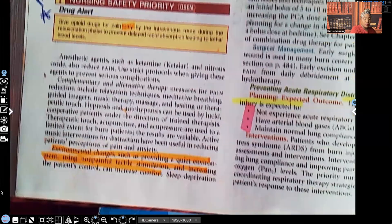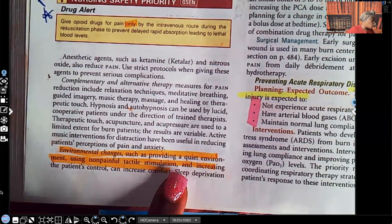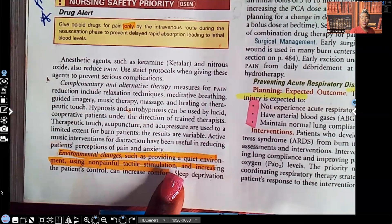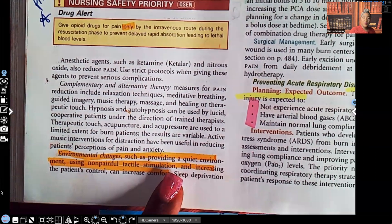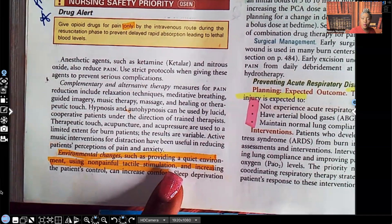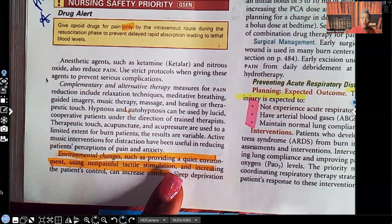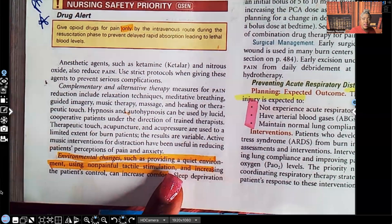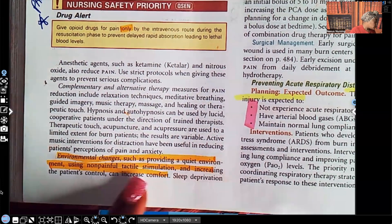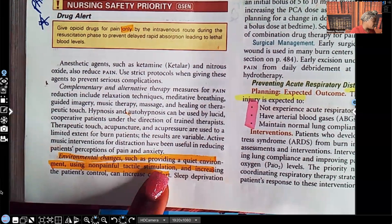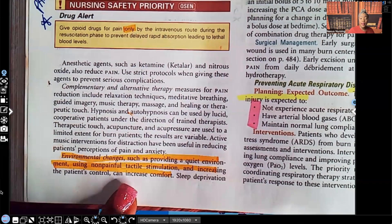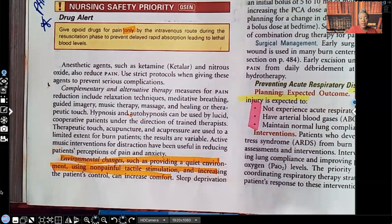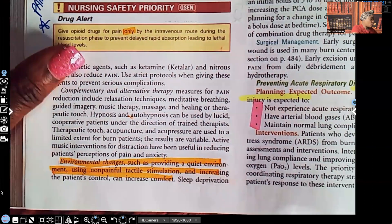Environmental changes include providing a quiet environment. You're not going to put that patient next to the nurse's station where phones are ringing and people are giving orders. You're going to have that patient at the end of the hall where it's quiet, with dim lighting and minimal stimulation. Using non-painful tactile stimulation and increasing the patient's control — via PCA pump — can increase comfort.